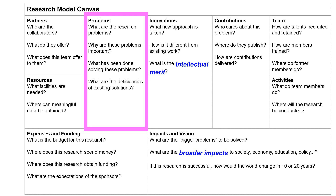The third common mistake is treating the deficiencies of existing solutions as the problem. Some students say the research problem is that existing solutions are too slow — this is not a research problem. Imagine you are hungry and want to eat. The problem is that you are hungry. Going to your favorite restaurant is a possible solution, but if the restaurant is closed for renovation, the problem is not that the restaurant is closed — the problem is that you want to eat. If you distinguish these two, you can find a different solution, like going to another restaurant or cooking at home.